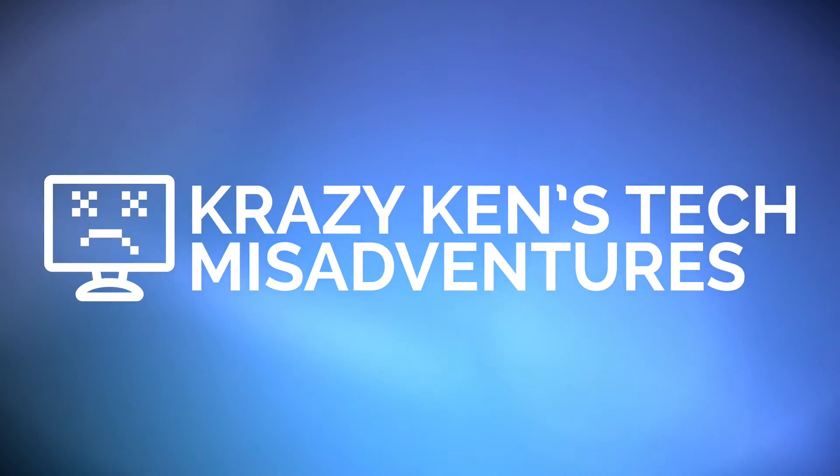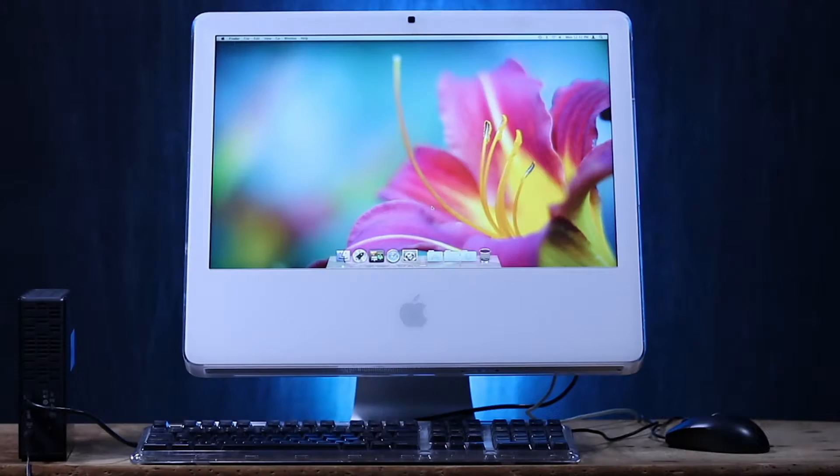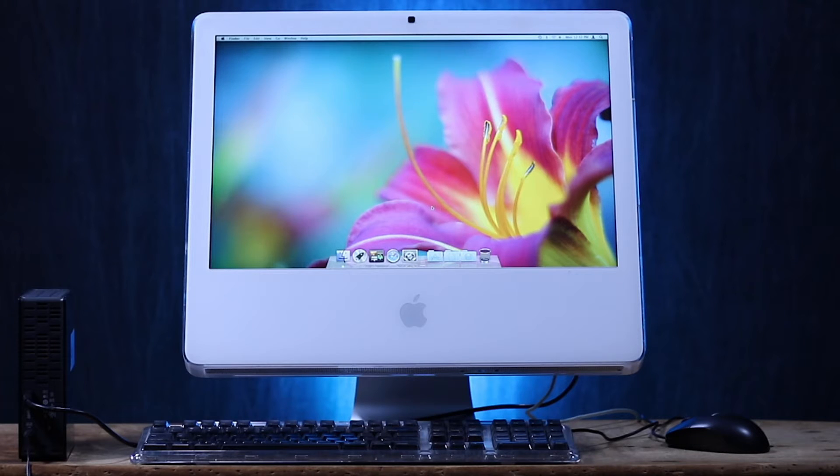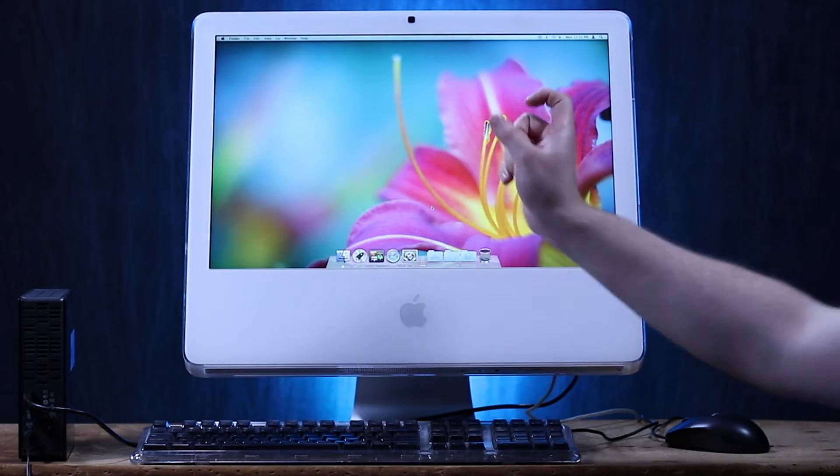Greetings internet, Krazy Ken is back, and today I have an overly elaborate plan to convert a Final Cut Pro 7 file into a Premiere file. Little bit of background here.